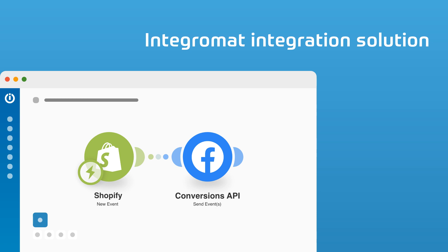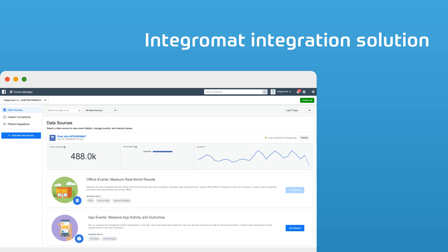Hello and welcome to this tutorial on how you can integrate Facebook Conversions API with your other apps using Integromat to optimize your Facebook ad campaigns.